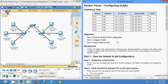We have completed the Packet Tracer activity 'Configuring VLANs' from CCNA Routing and Switching Module 2. If you like the video, give a thumbs up, comment below with any questions, subscribe to get notifications of new uploads. Thank you.